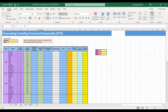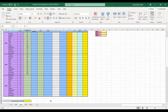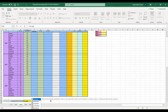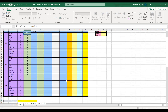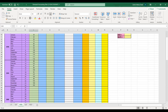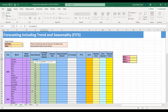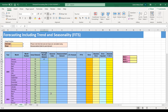Here we have data for the past two years — the demand of a product for 24 months. First, we calculate the average of these 24 months; the average monthly demand turns out to be 93. Next, we calculate average seasonal demand. Since the season is a month, we take the average of January 2018 (which is 36) and January 2019 (which is 98), giving an average of 67.